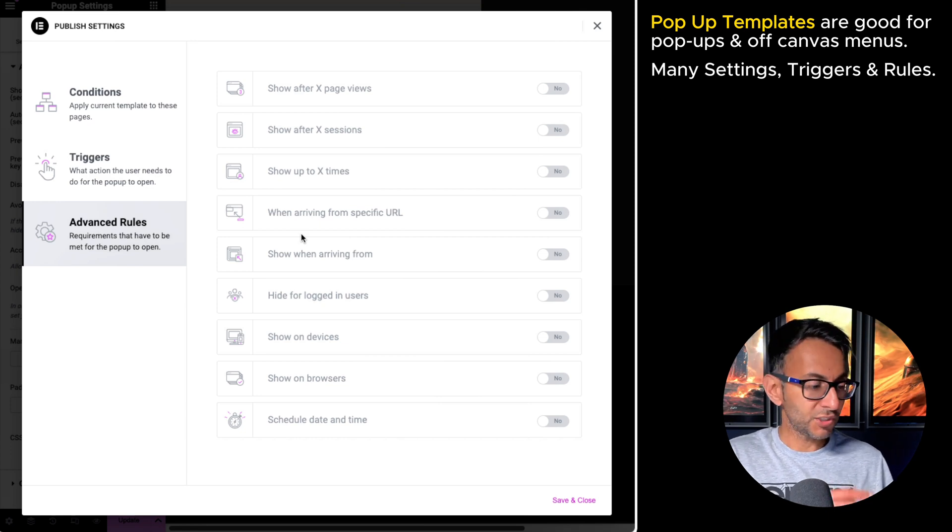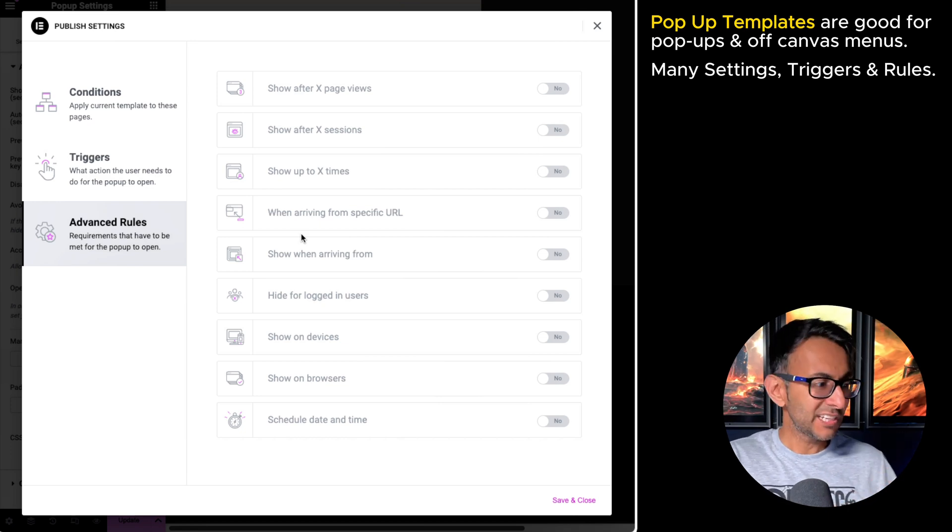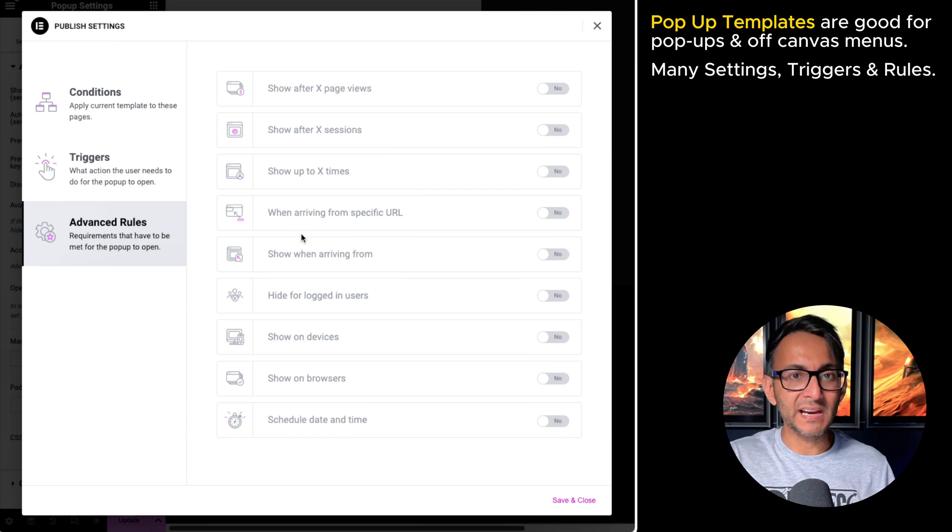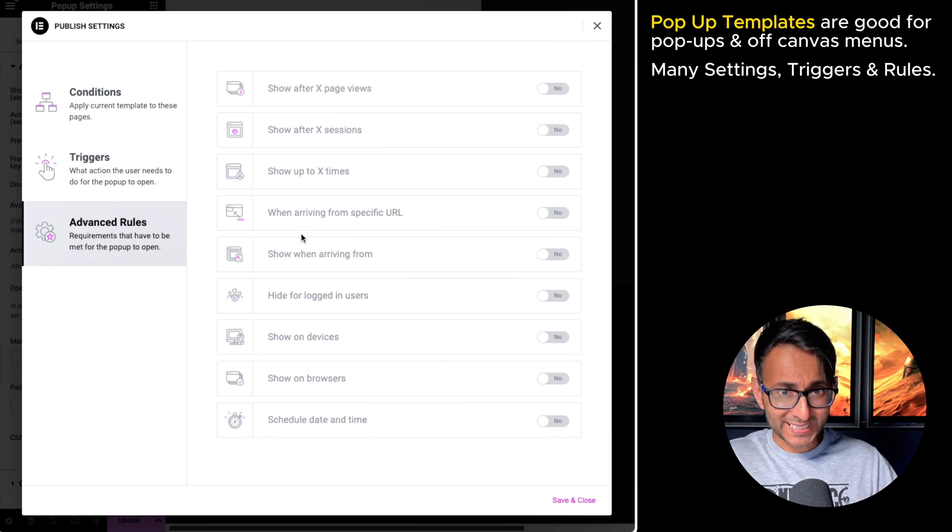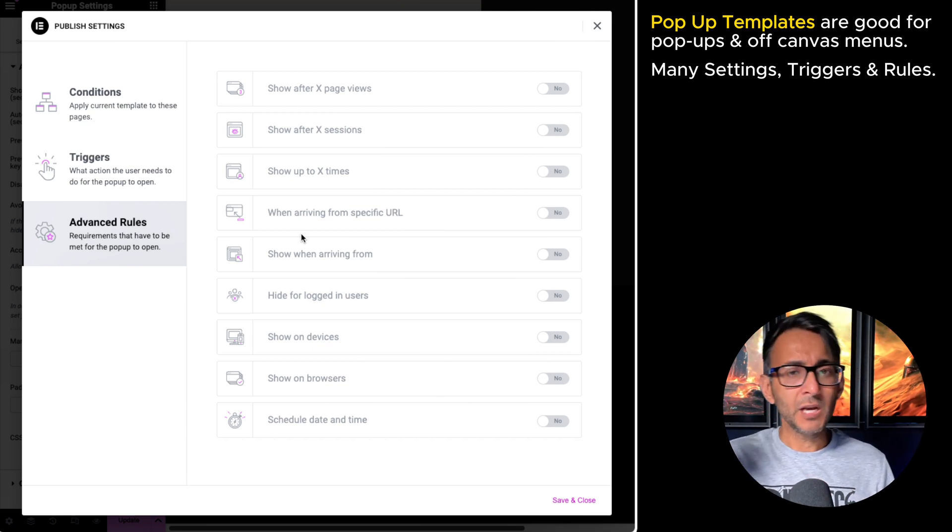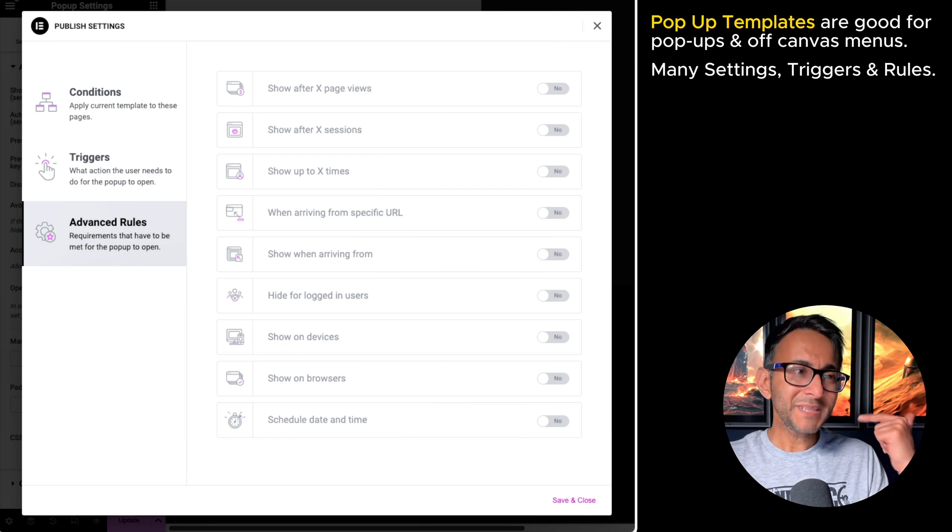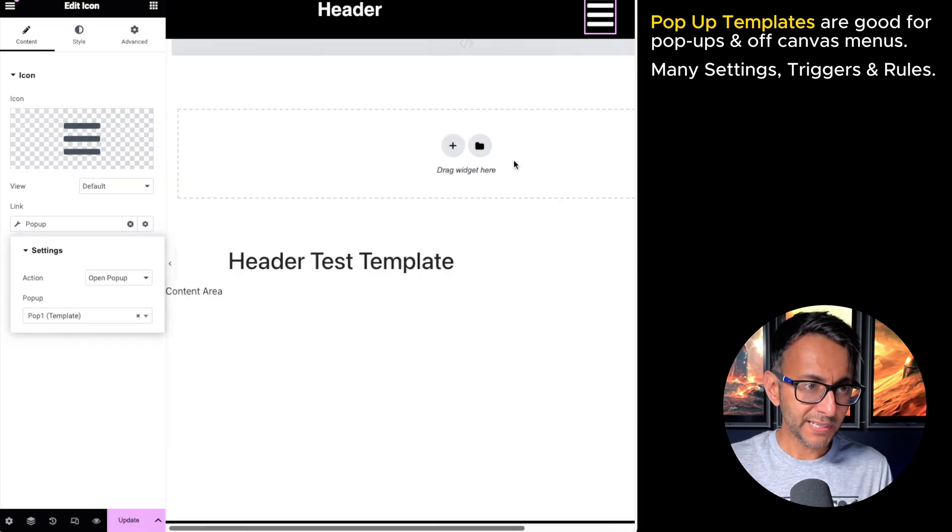You could have a button, you could have text, you could have a heading, you could have an icon, anything like that. And with a dynamic link, when you click it, it would open a particular pop-up.